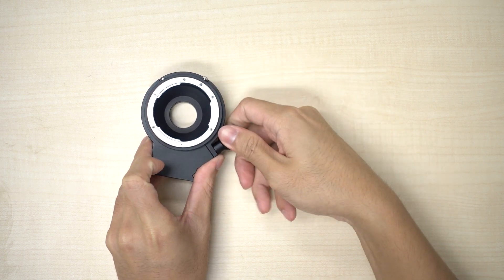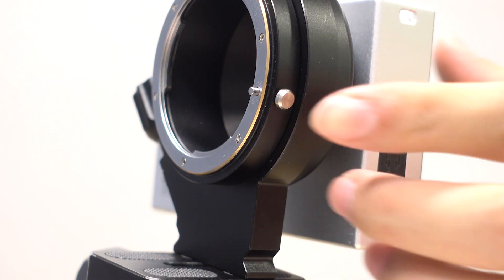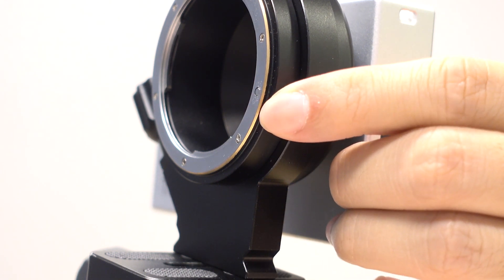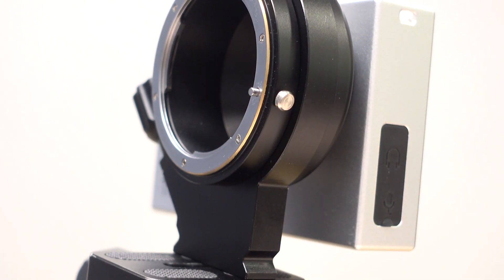So it does not damage the lens mount. There's a catch at the end of the adapter you need to pull it back to be able to release the lens.